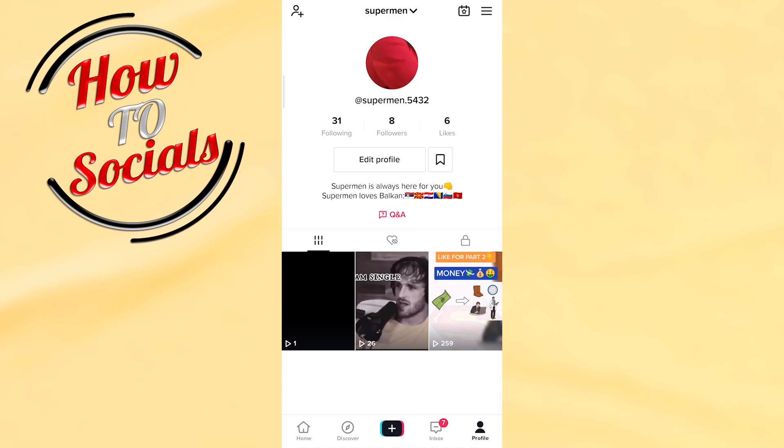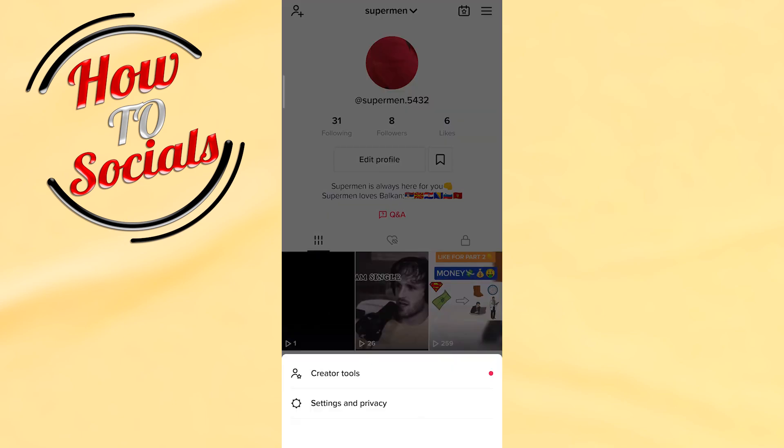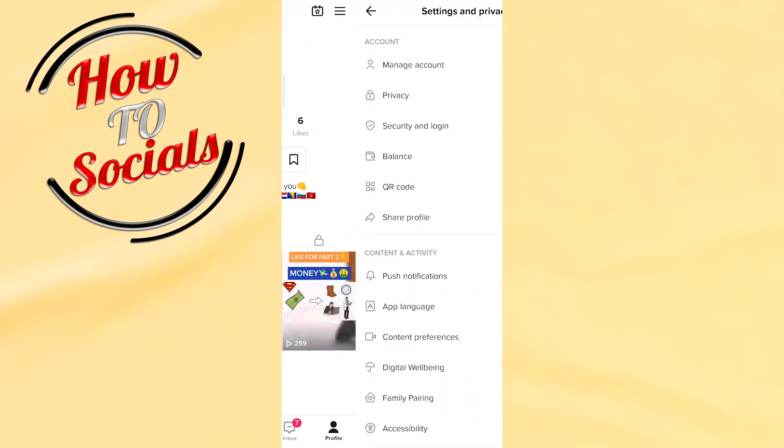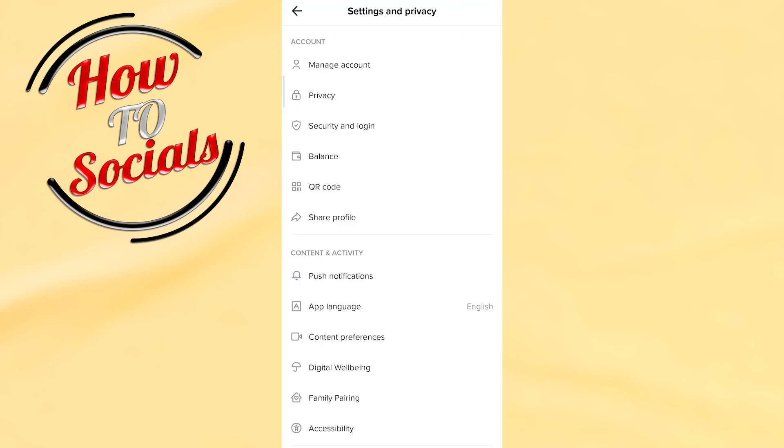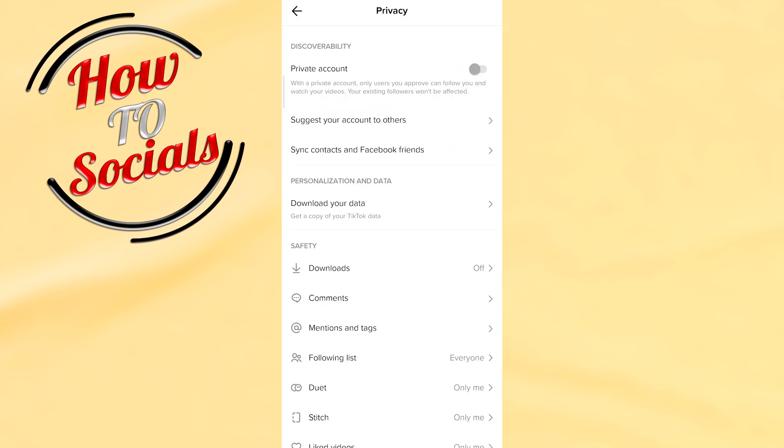on the right upper side by clicking on the three dots. Then you should select the second option that says Settings and Privacy. Right after that, you need to go to the Privacy section, and then you need